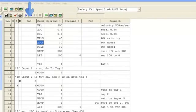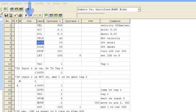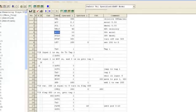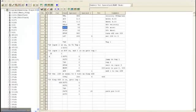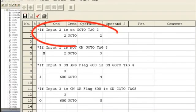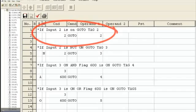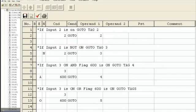The CMD line, or condition line, is used for program flow. A condition can be a flag or an input. To read a condition line, it is best to use the word IF. For example, IF INPUT 2 is ON, GO TO TAG 2. If INPUT 2 is NOT ON, it will skip the command.